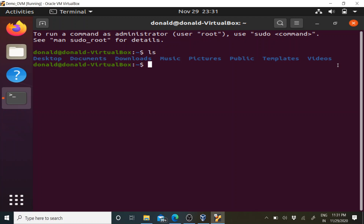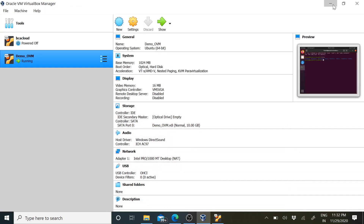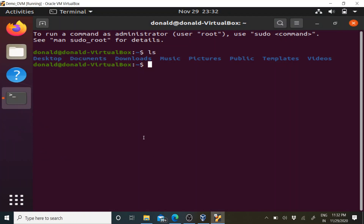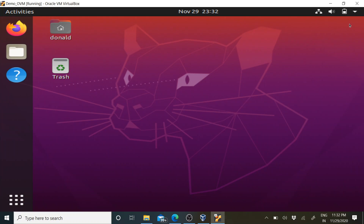So this is how virtualization works. On a single hardware - one single physical machine - I am running two operating systems with the same physical hardware configuration. One is the Ubuntu operating system we just installed, and the other one is the Windows operating system you can see here. This is how we implement virtualization.